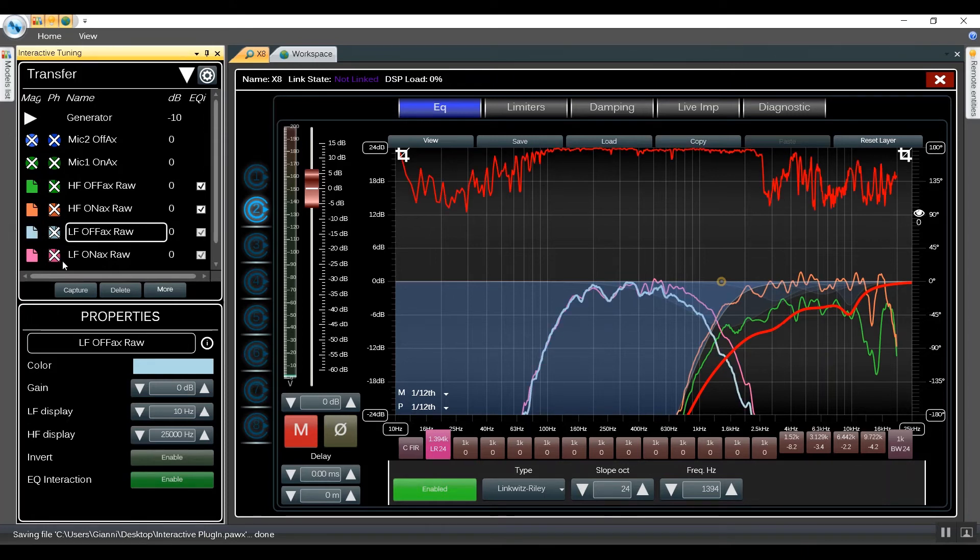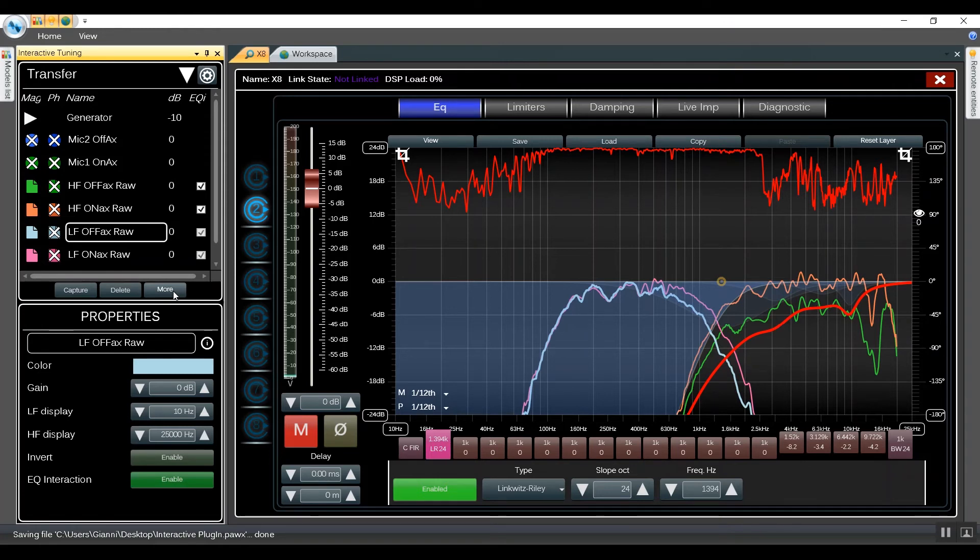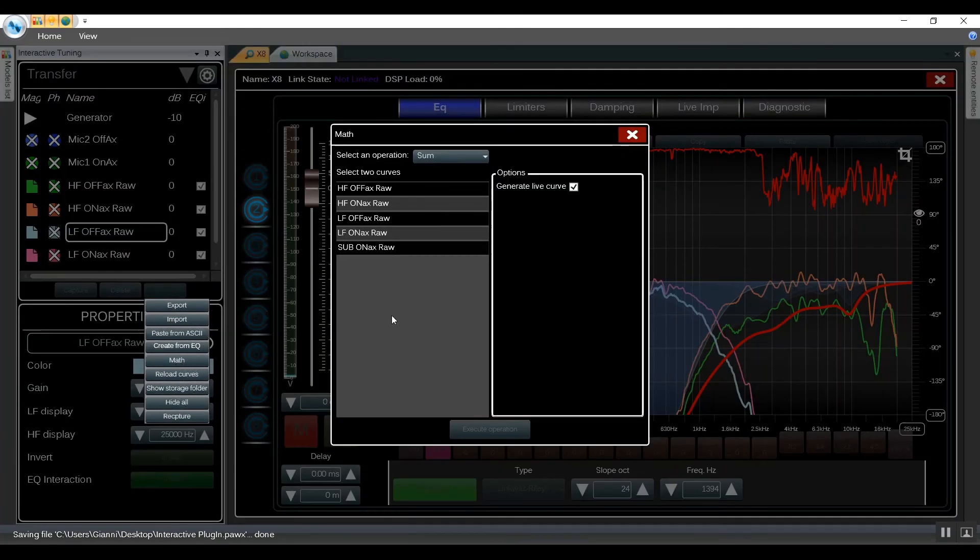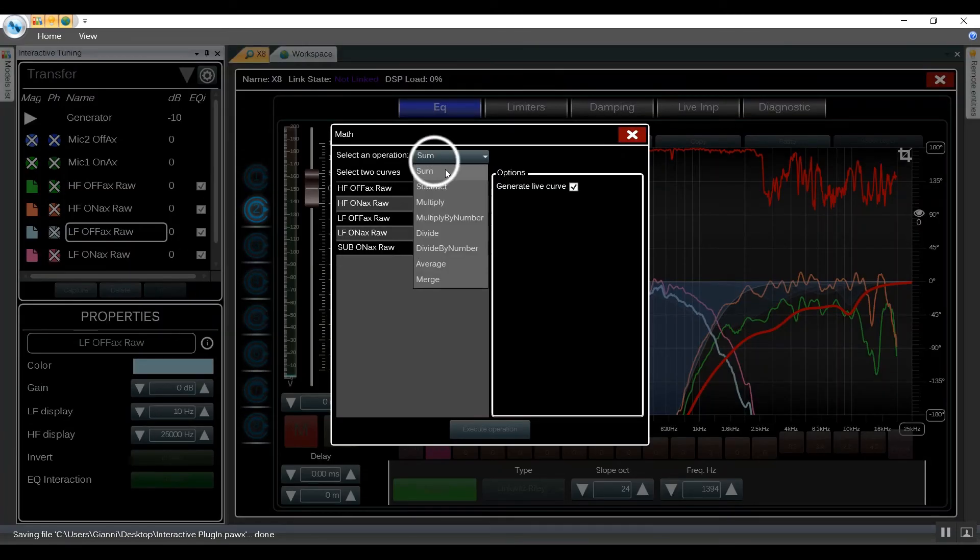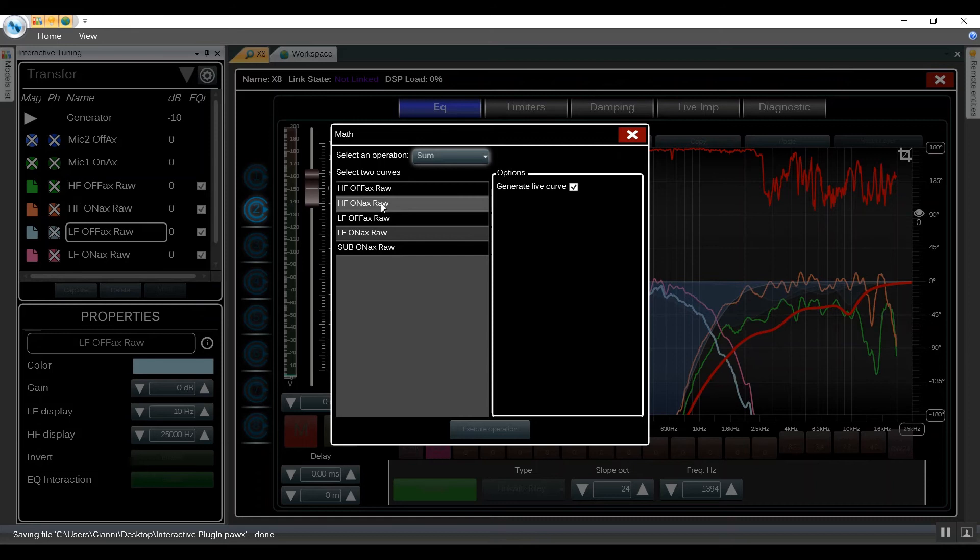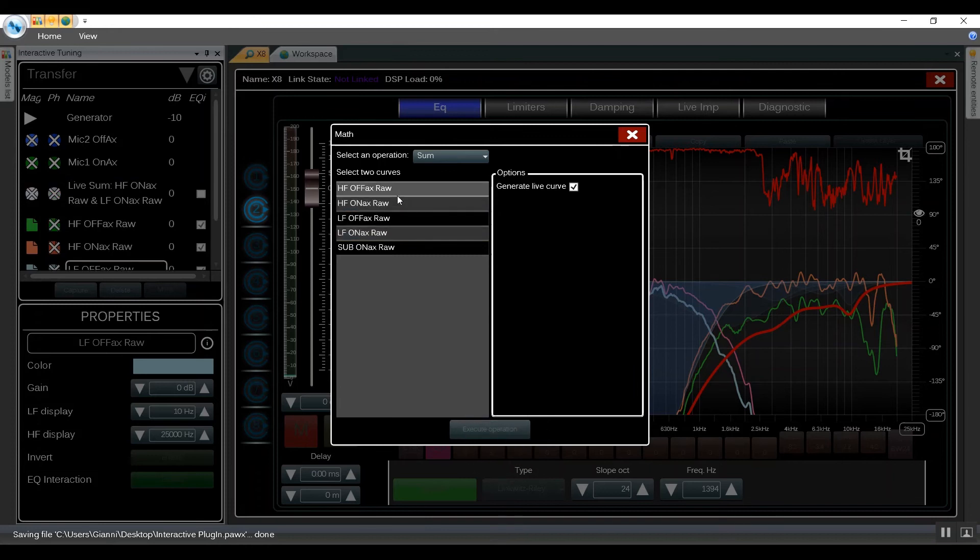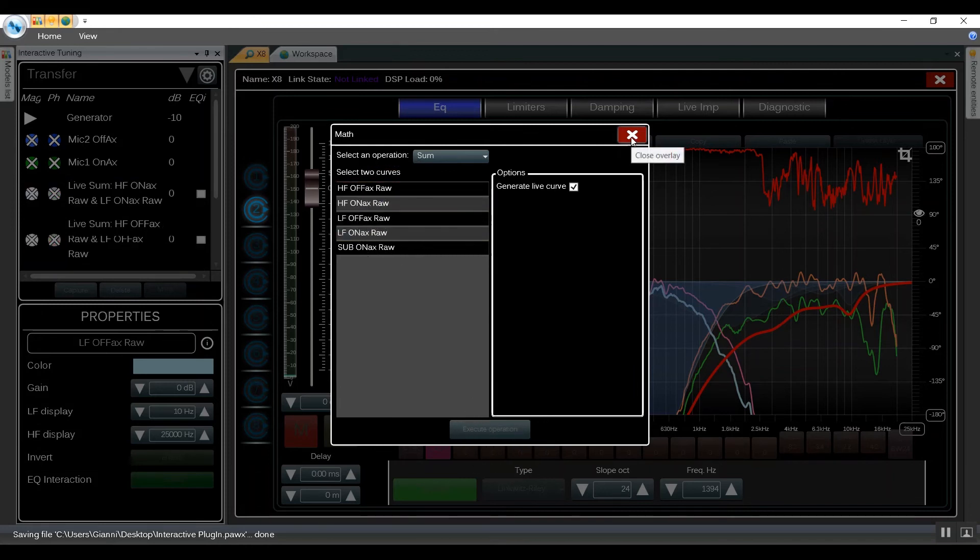Now once we're done with all the EQs and crossovers, it's time to use the Summation Mathematical option offered by the Interactive Tuning. Go into More, Math, we click Summation. And we start with the HF on-axis and LF on-axis. And we also generate a live curve. Then we do the off-axis. Then we close this window.